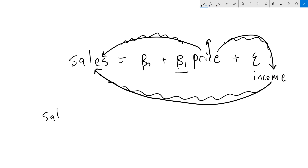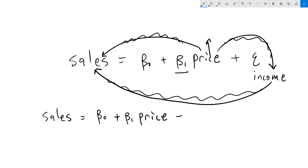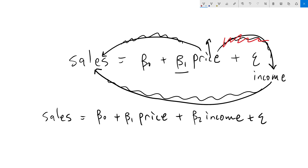The way that we solved that problem was by taking income out of the error term and putting it into our determining function. By pulling income out of the error term and putting it in the regression, we are essentially cutting off the possibility of this relationship — we are holding it constant. So when price goes up, income is now being held constant, and so we were able to properly estimate beta1 with income in the regression where we couldn't without it.